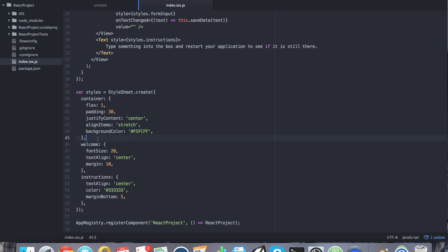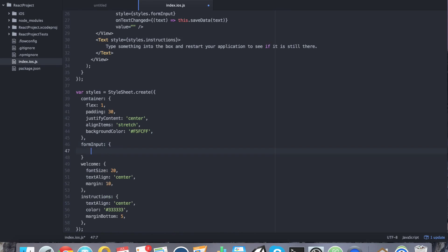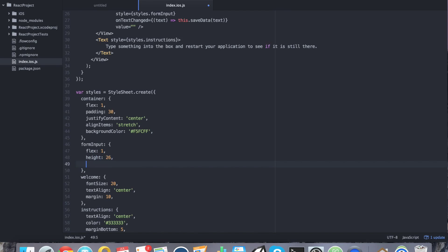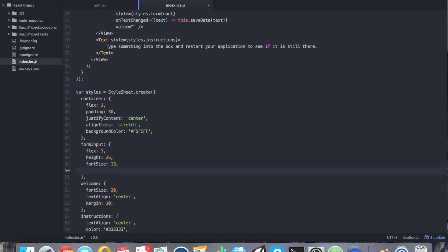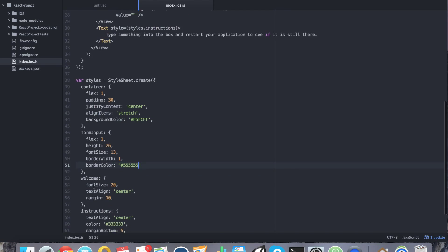The next style that we want, we can do form input. And for form input, let me put a comma there. For form input, we can say flex 1. We can say height 26. Whatever height you want to give it. We can say font size 13. We can say border width equals 1. And finally, border color equals a gray. So for all fives. Because we don't want it to be invisible. We want to show it.